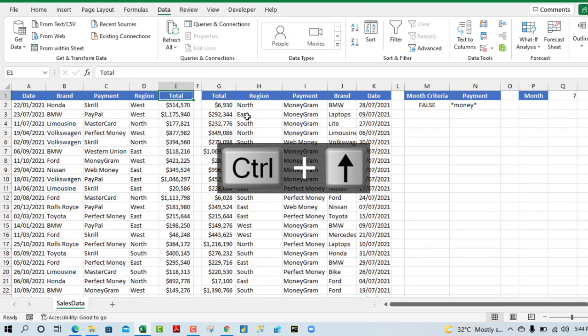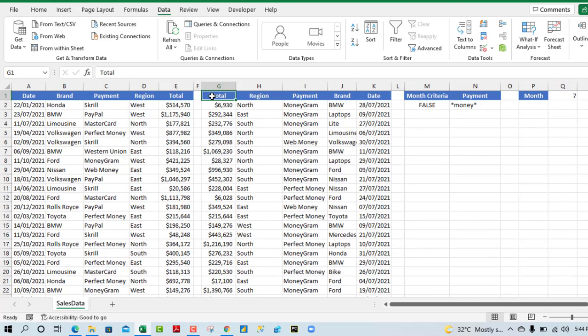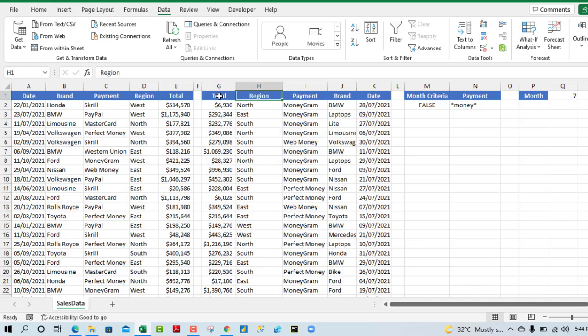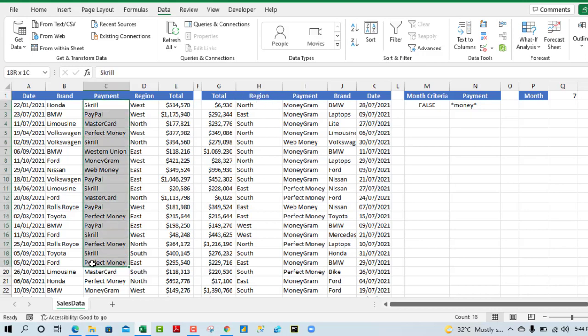What I'm going to do is very simple. We're still going to maintain the same number of columns that we have ordered. We have the total, region, payment, brand, and date. But we want all the records, all of them just like we had there.